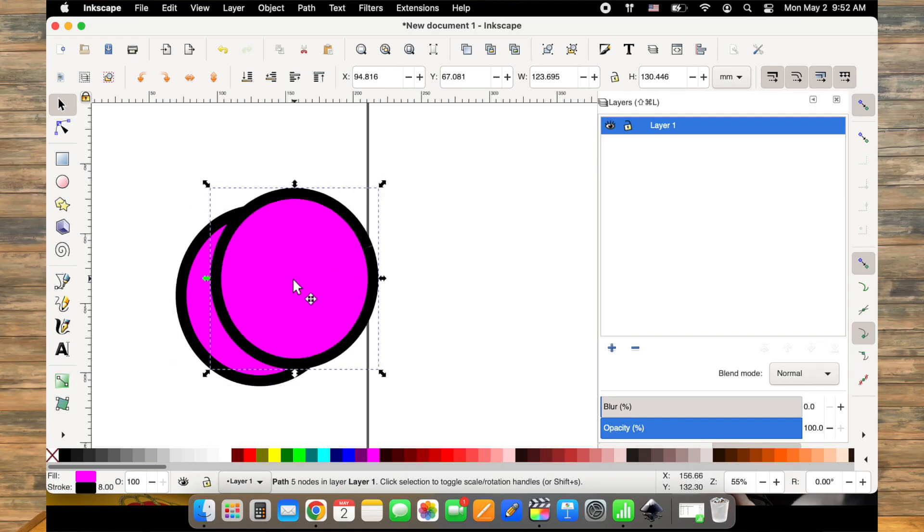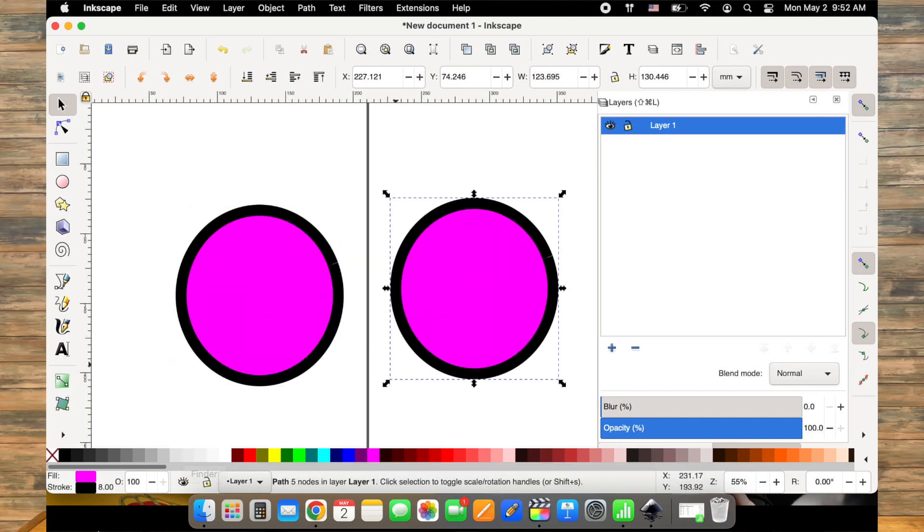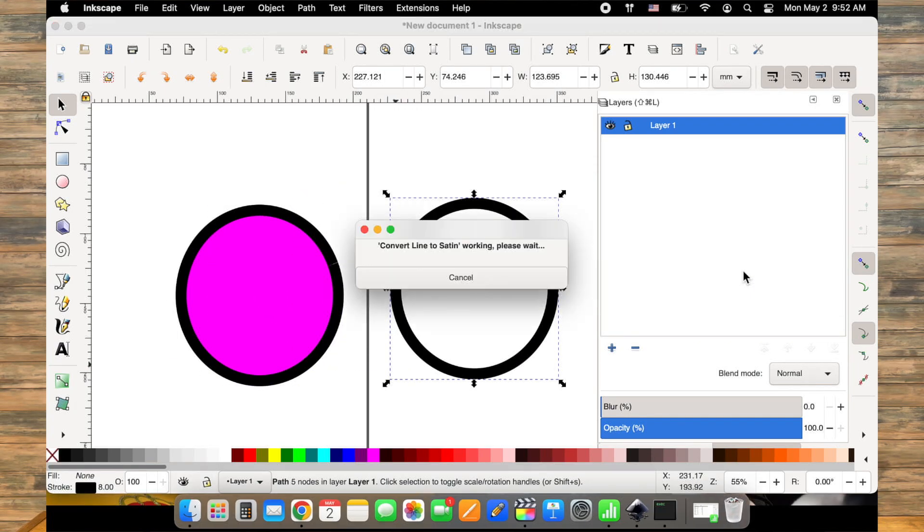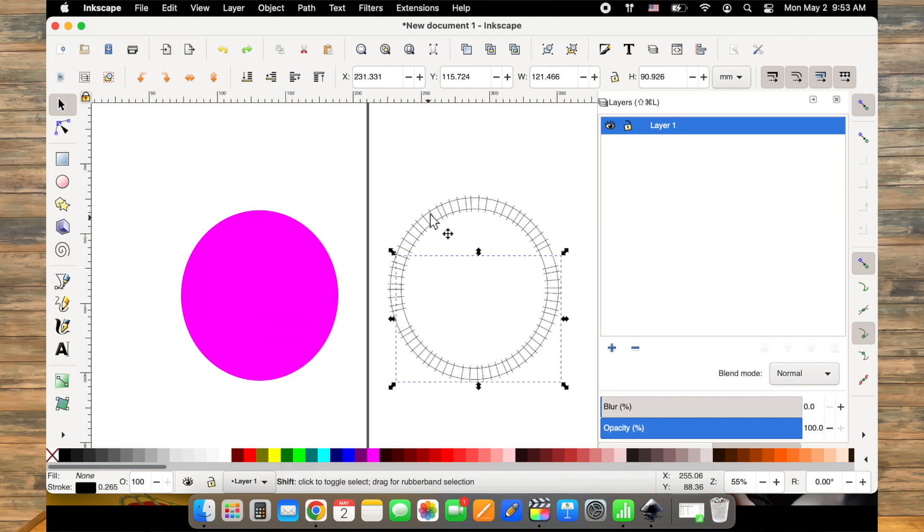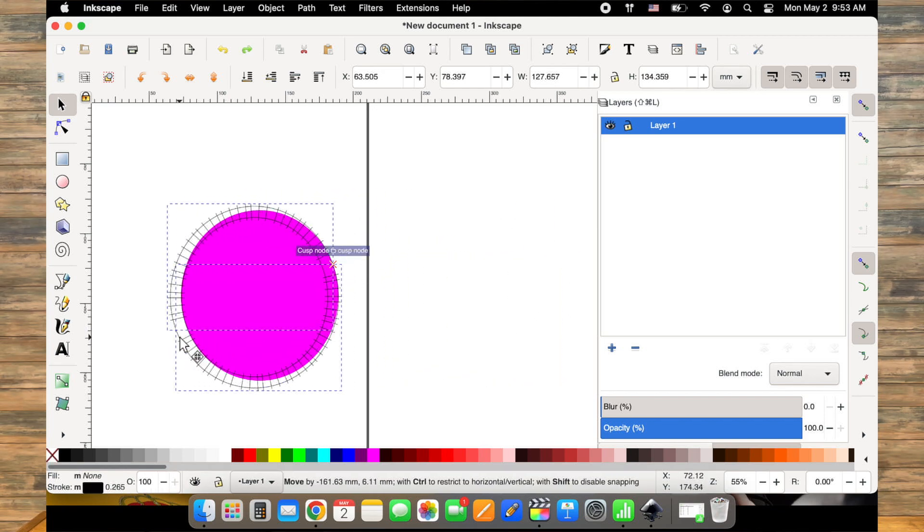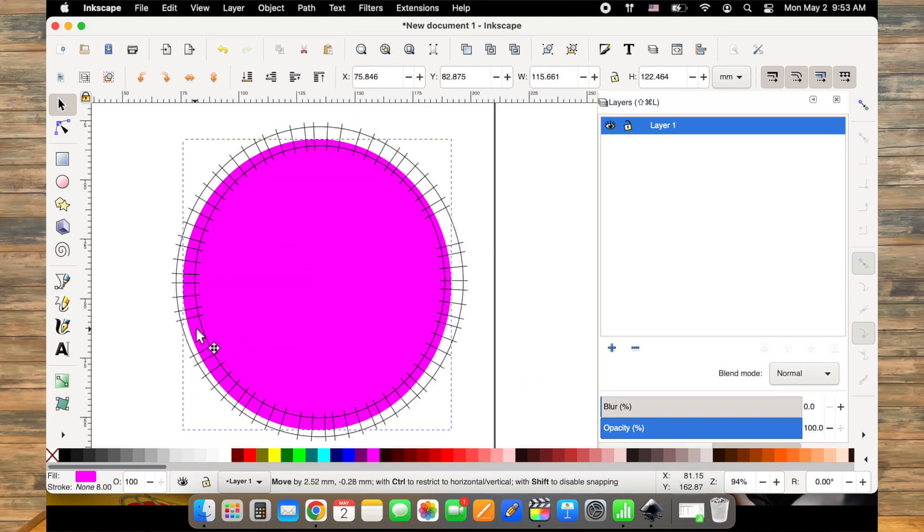So if you copy your design, give it the stroke style that you want and then convert that to satin and then move it back over on top of your fill. That should solve that problem.